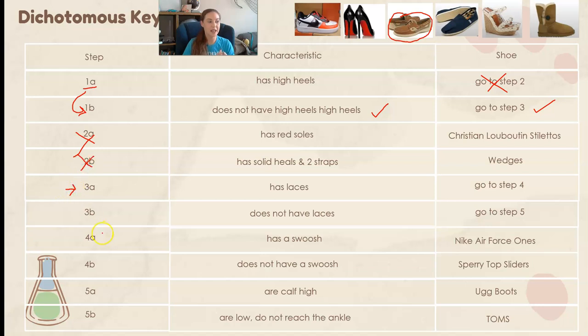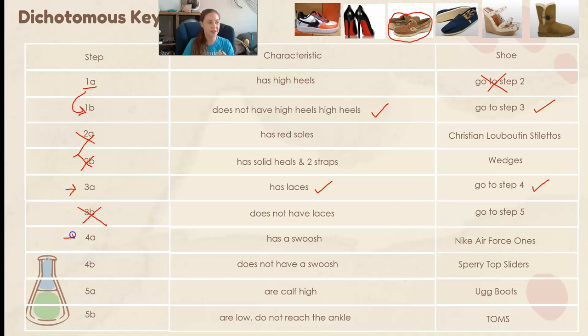Does it have laces? Yes, it has laces. I'm going to go to step four, skipping that previous step.